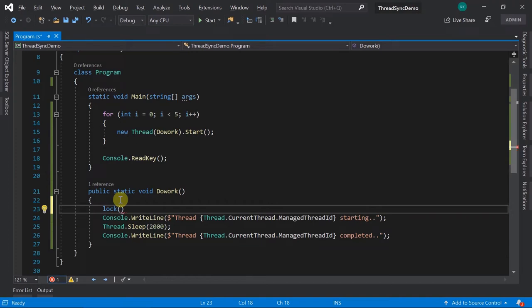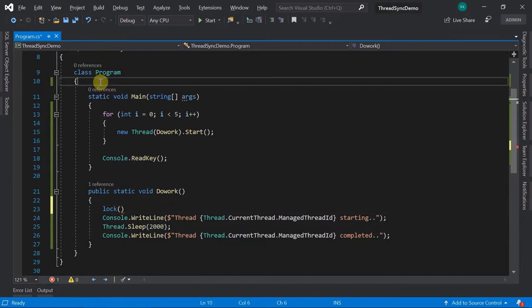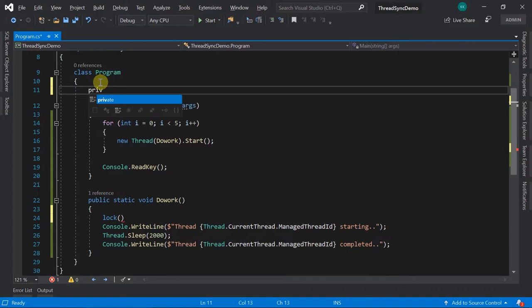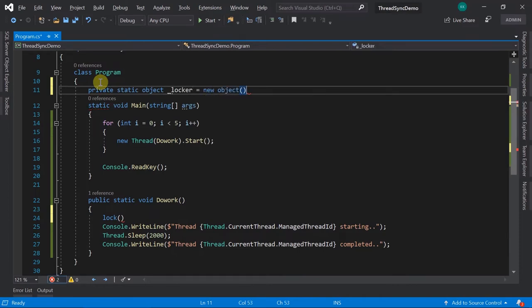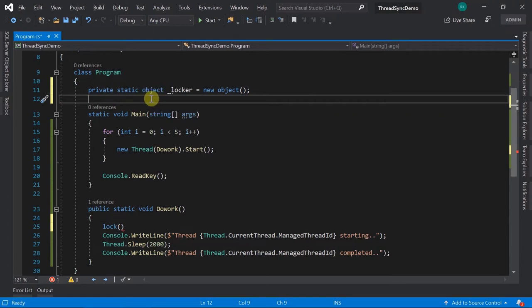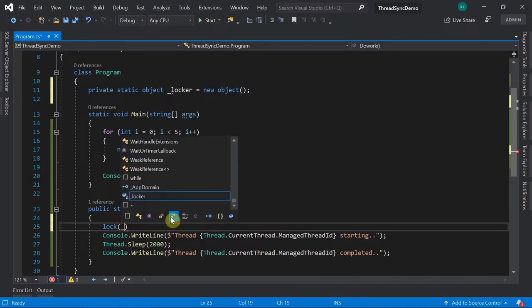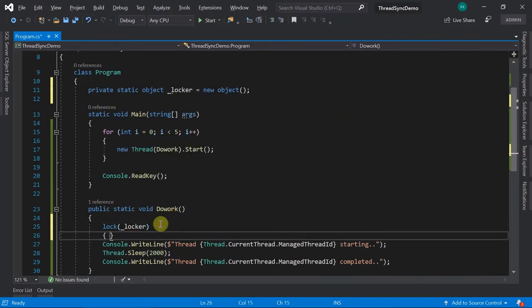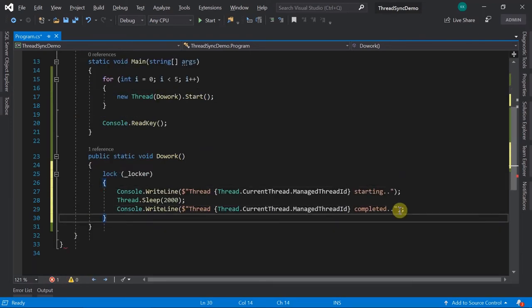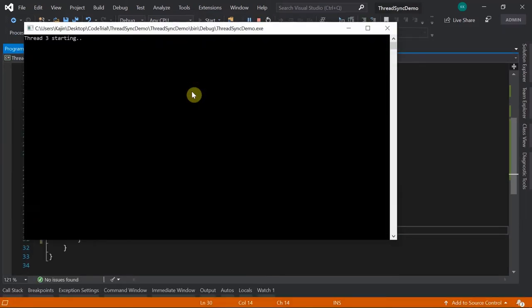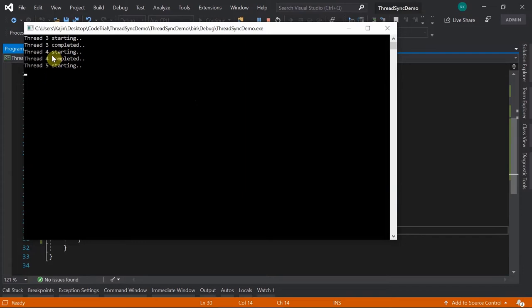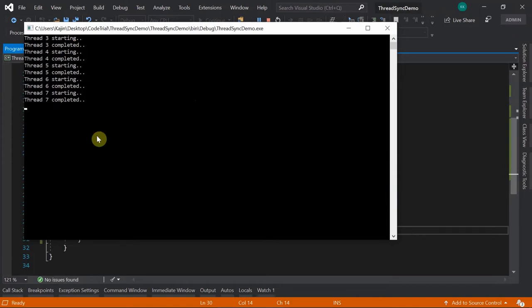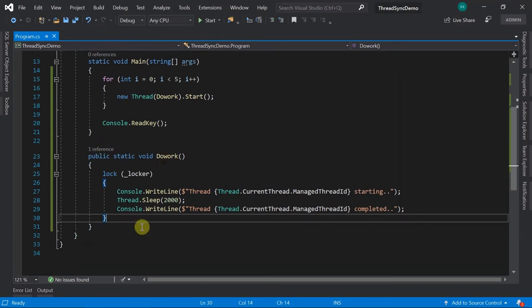The simplest way is using a lock. The lock keyword expects an object to lock on, so we create a private static object locker = new object(). We then wrap the critical code inside a lock(locker) block. Now when you run, you see the difference: one thread starts, and only after it completes does the next thread start. This is how lock works - the simplest way to synchronize threads.